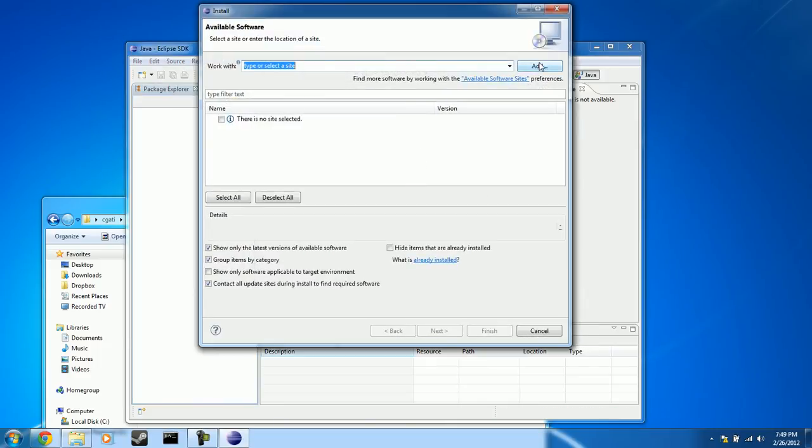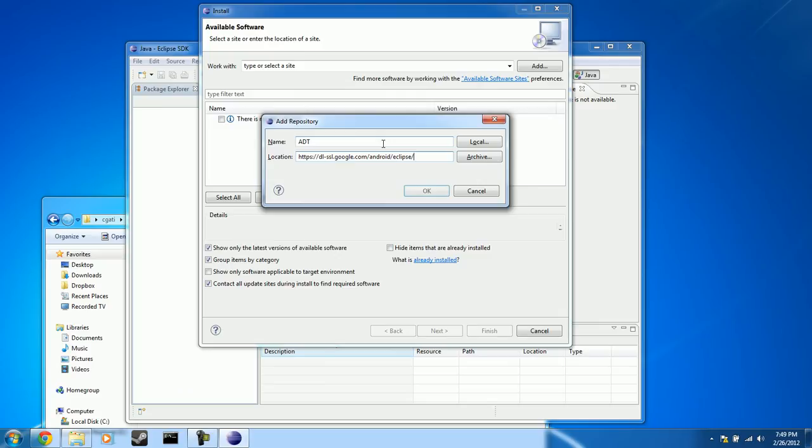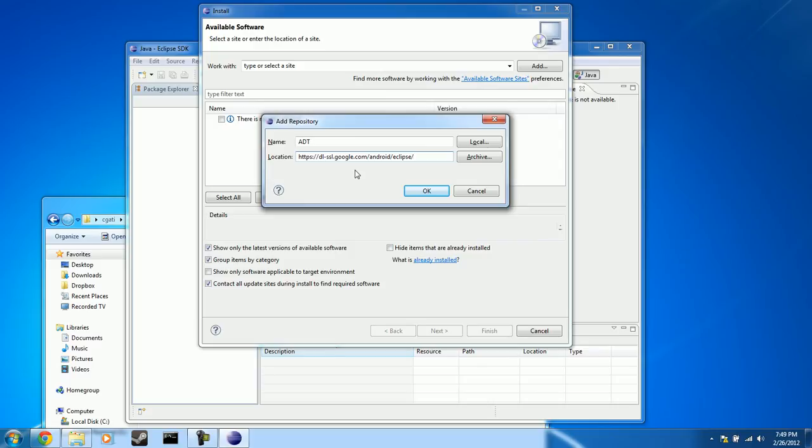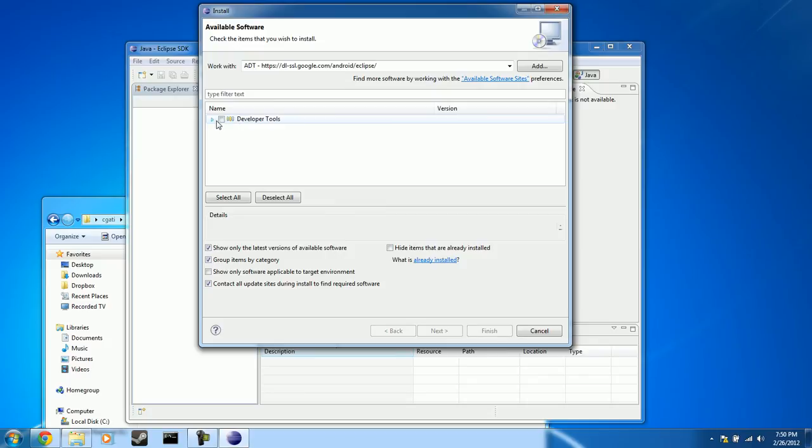And we will paste into the location the URL that we just copied, which is https colon slash slash dl dash ssl dot google dot com slash android slash eclipse slash. OK, now we're going to go ahead and click the OK button. And it is going to resolve the location. And it's going to be pulling in. Here we go, developer tools. If we click the arrow here, you will see four different software plugins. We're going to select all of them. So if you collapse it, that should be checked entirely.